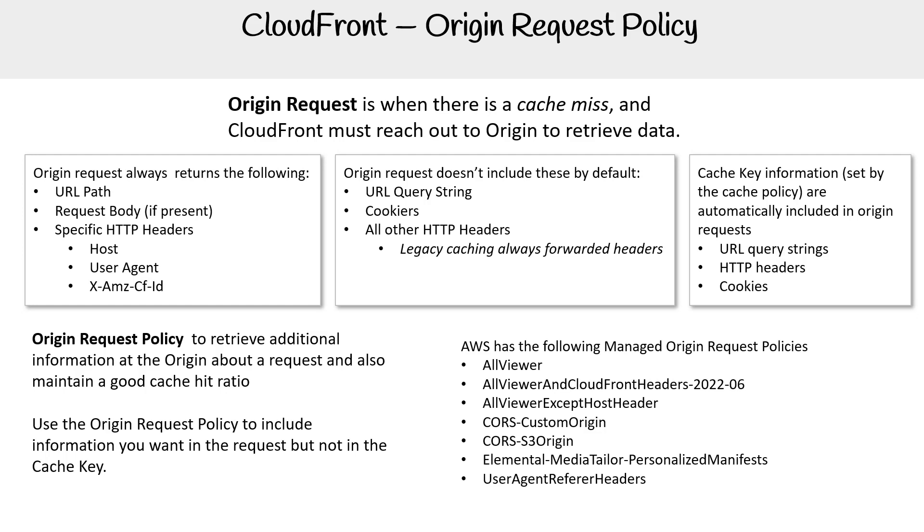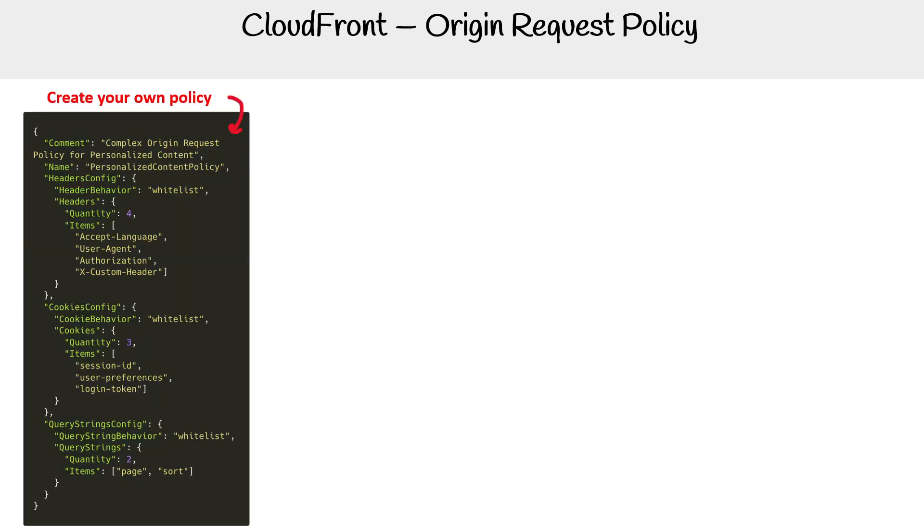Often when I set up CloudFront, I'll have to set up CORS-S3Origin. All of these require reading. They're not fun to summarize, but you should read through them before you set your origin request policy to determine which one you want to use. You can create your own custom policy.